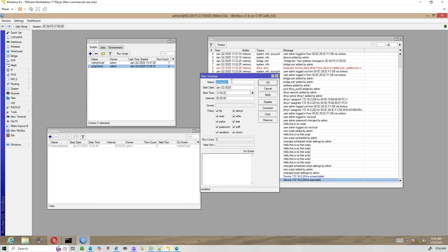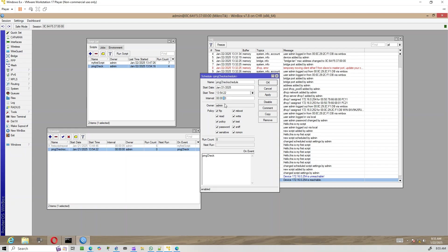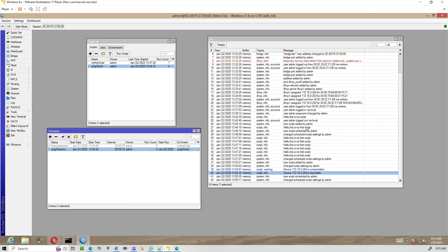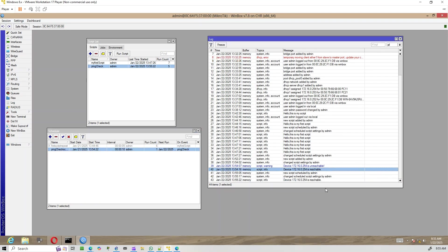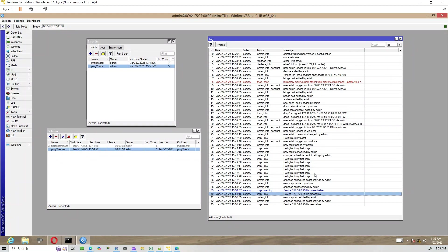Next, we'll automate this script using the scheduler. Now, every 10 seconds, the script runs automatically and the logs update with the host status.